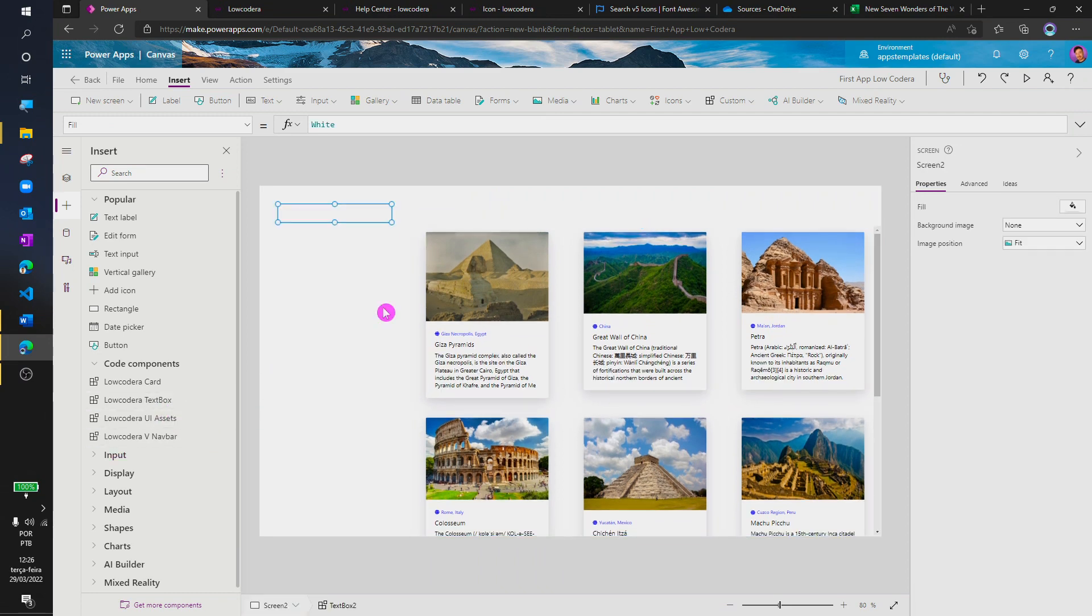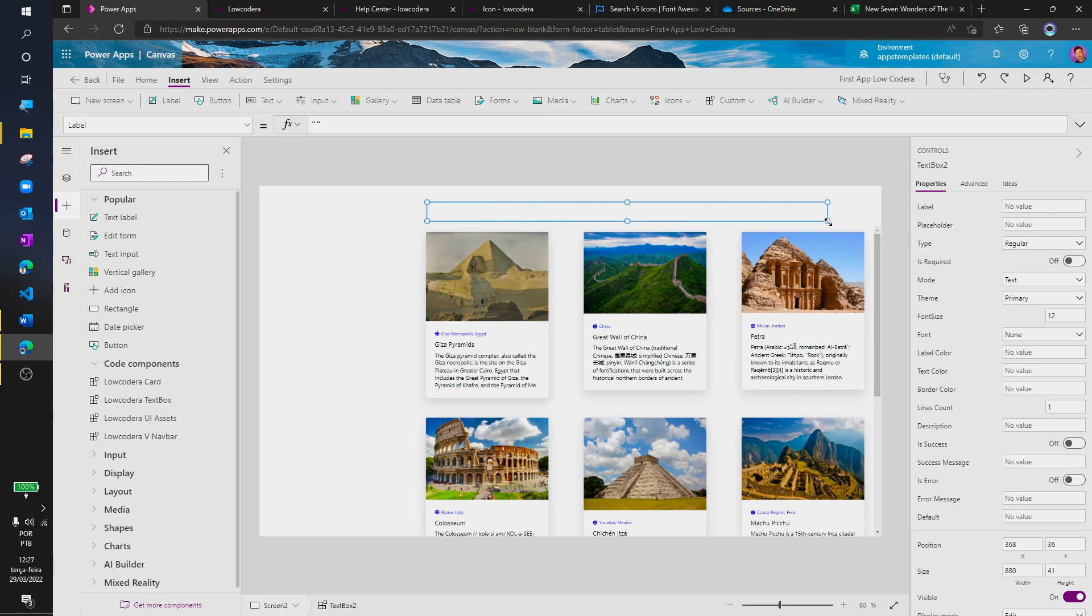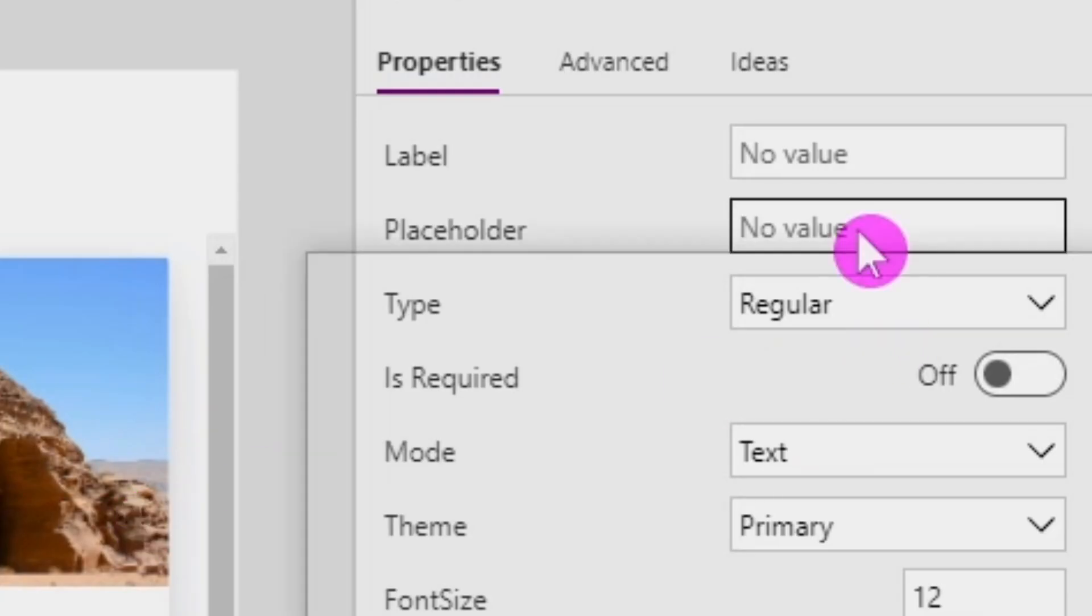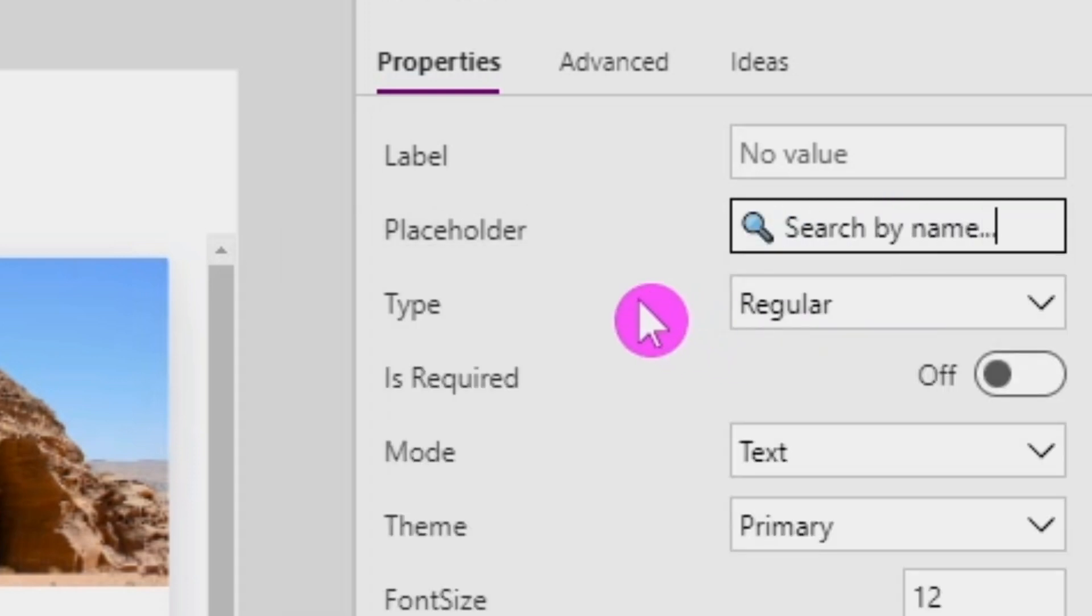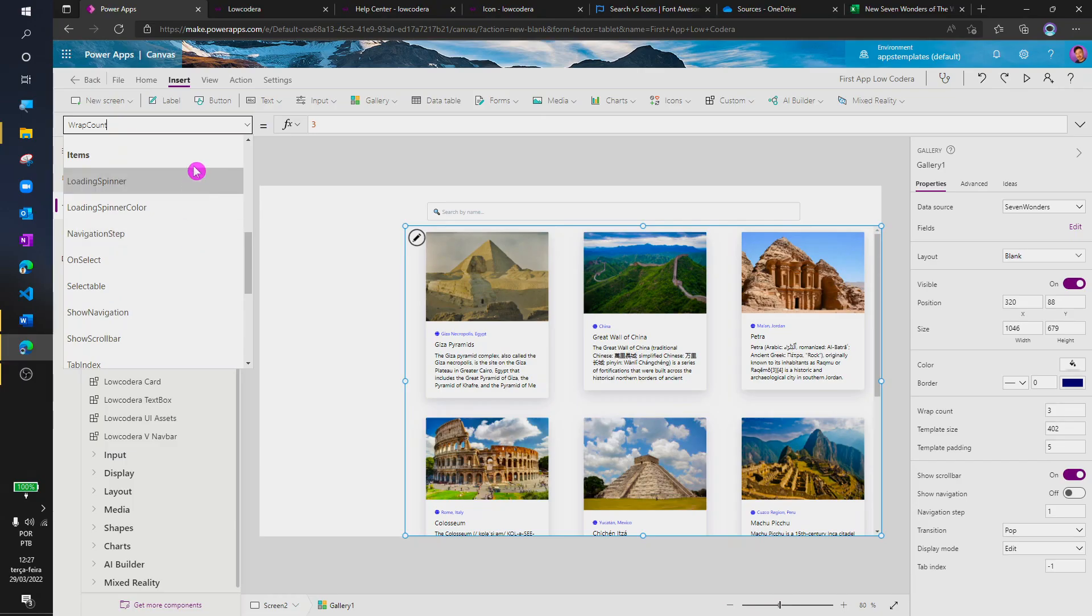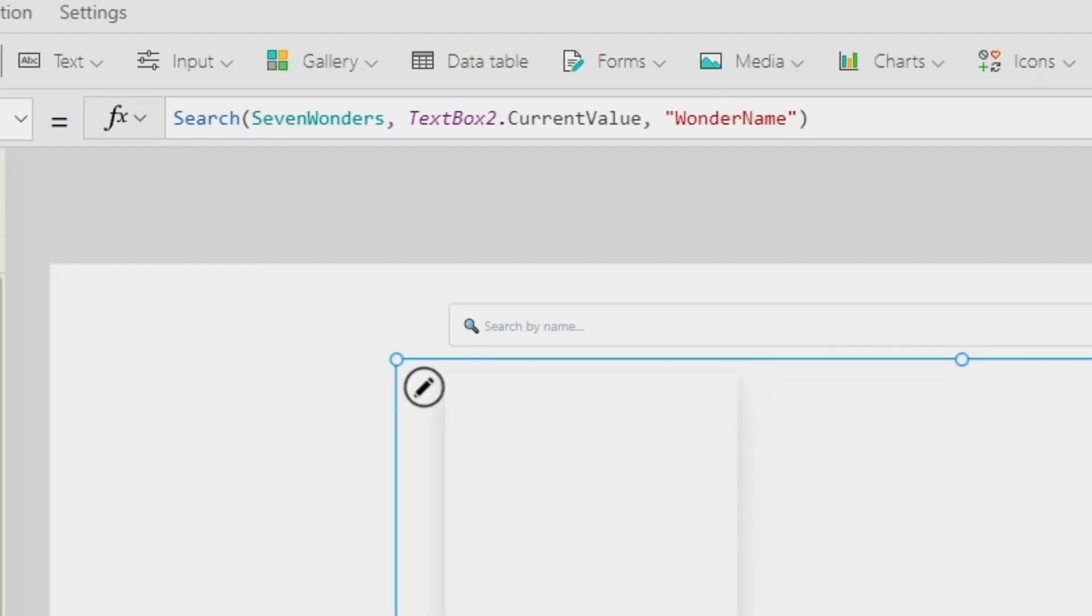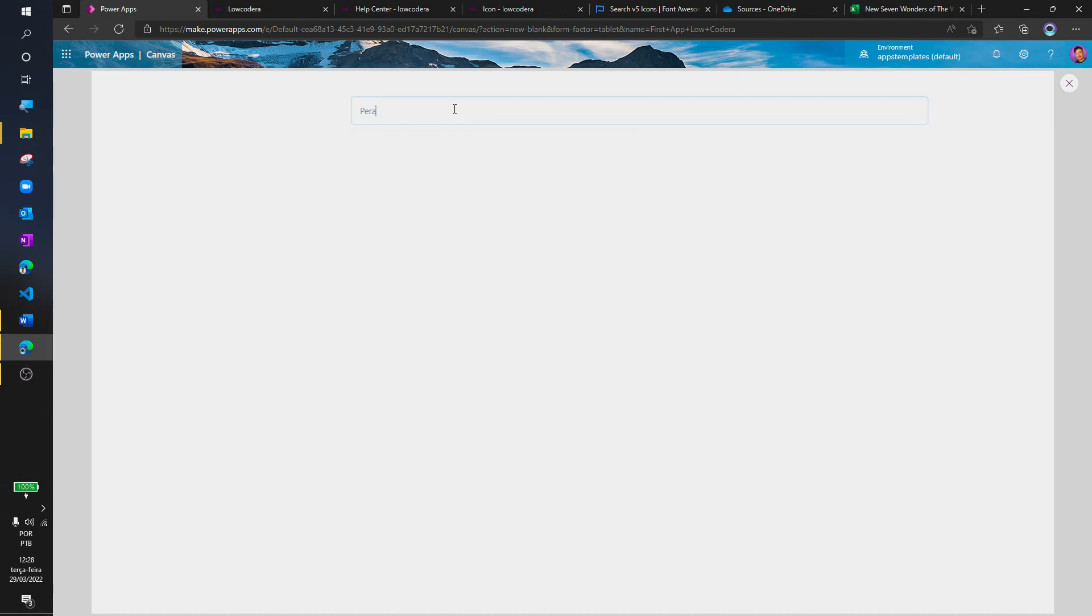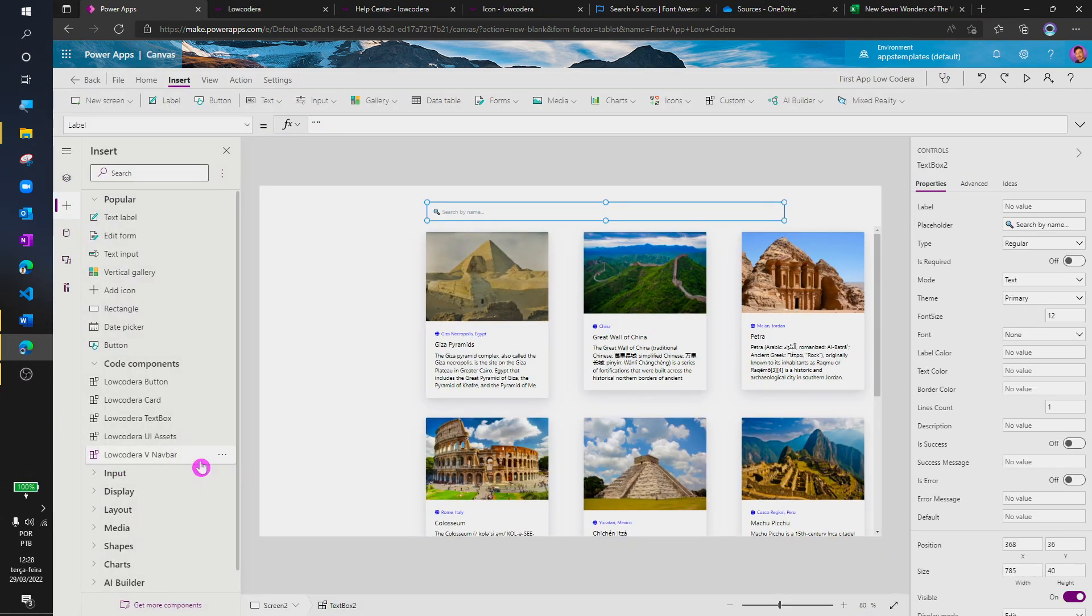Let's use the text box control to create a search bar. Let's add the placeholder property. To make our search work, let's leverage the search formula. Now, let's give it a try and awesome, it's working.